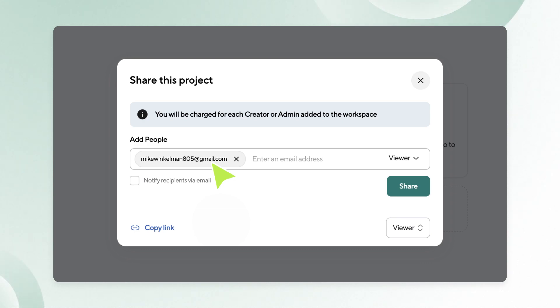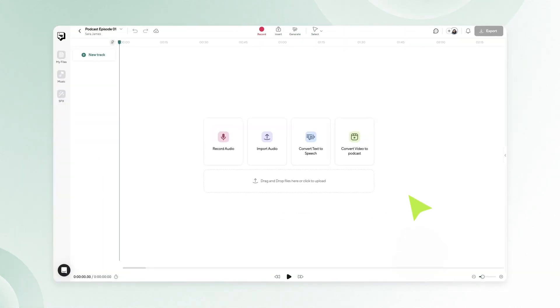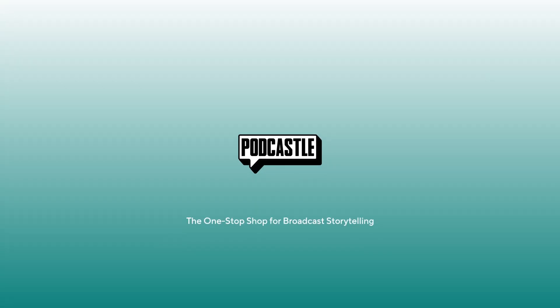Double check the email addresses and assigned roles, then click on send invitations. Adding someone directly from the audio editor will give them access to that specific project only. Please let us know if you have any questions. Good luck!